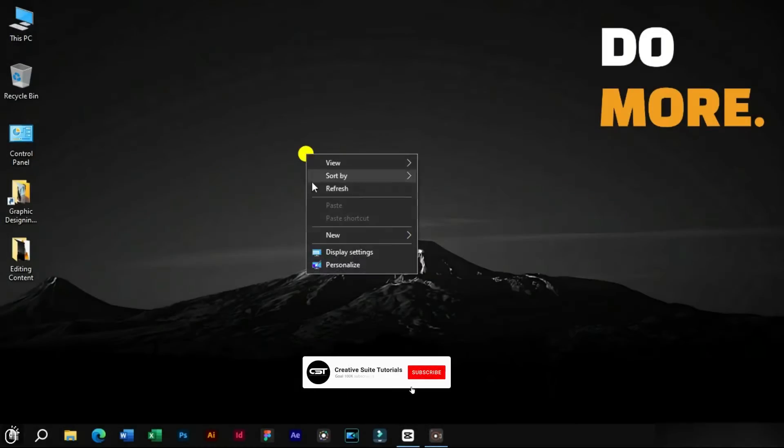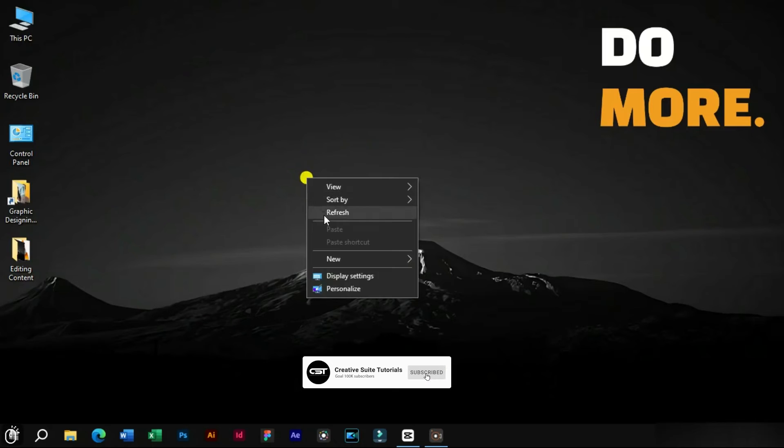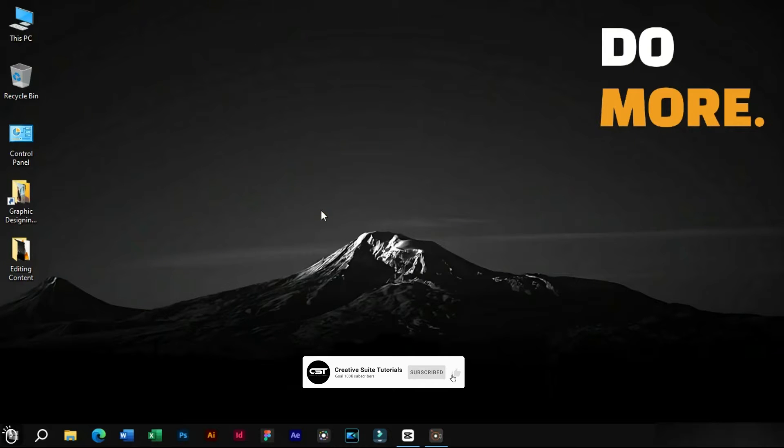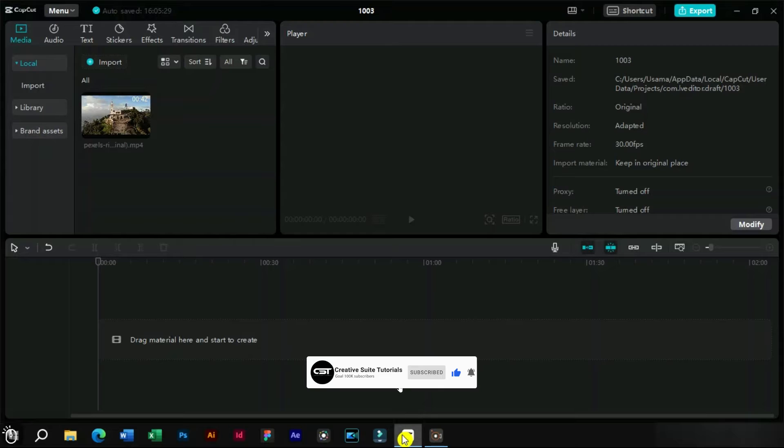Welcome to Creative Suit Tutorials YouTube Channel. Today we will show you how to make dolly zoom effect in CapCut.